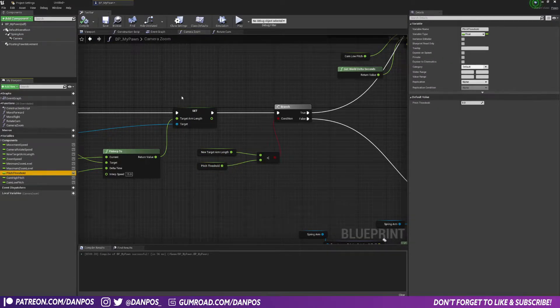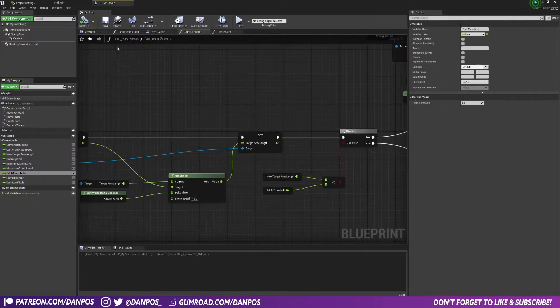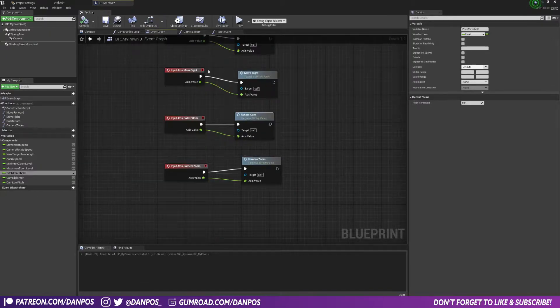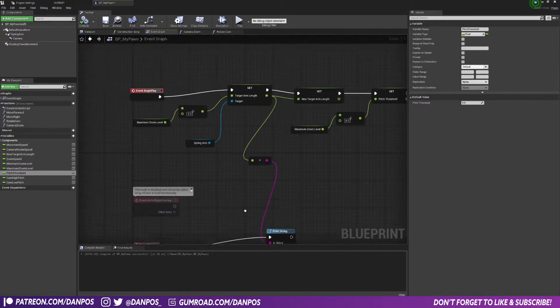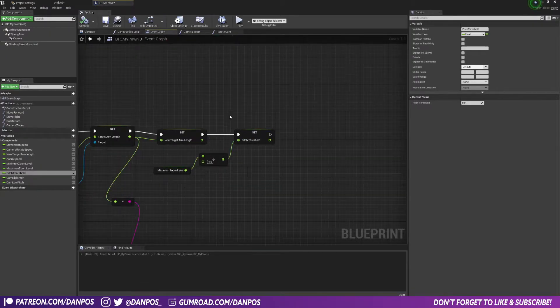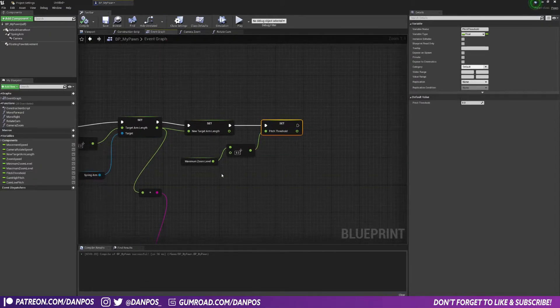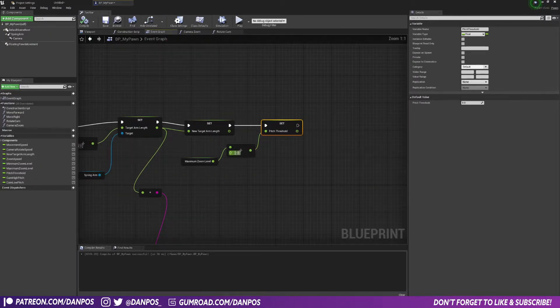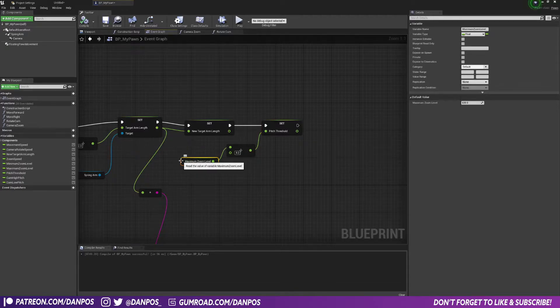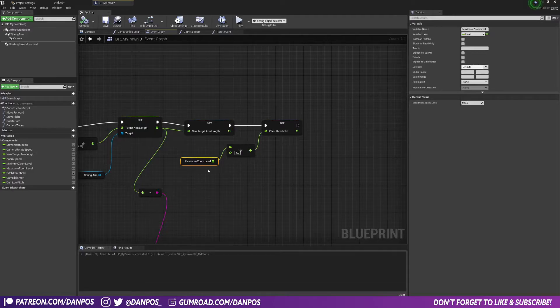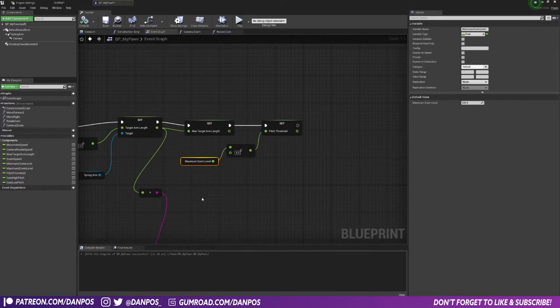I've currently set in my event graph on Begin Play, I've set my pitch threshold to be a quarter of whatever our maximum zoom level is. So that's currently 600, so if our zoom goes less than 200 units, essentially if our spring arm becomes less than 200 units, then our pitch will shift to minus 40.